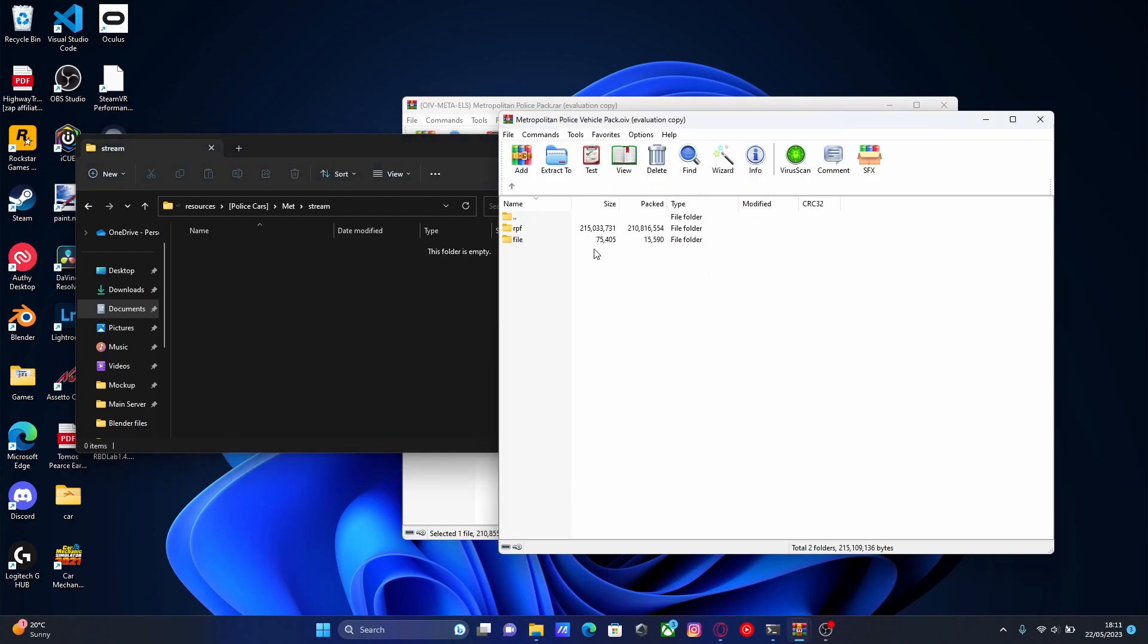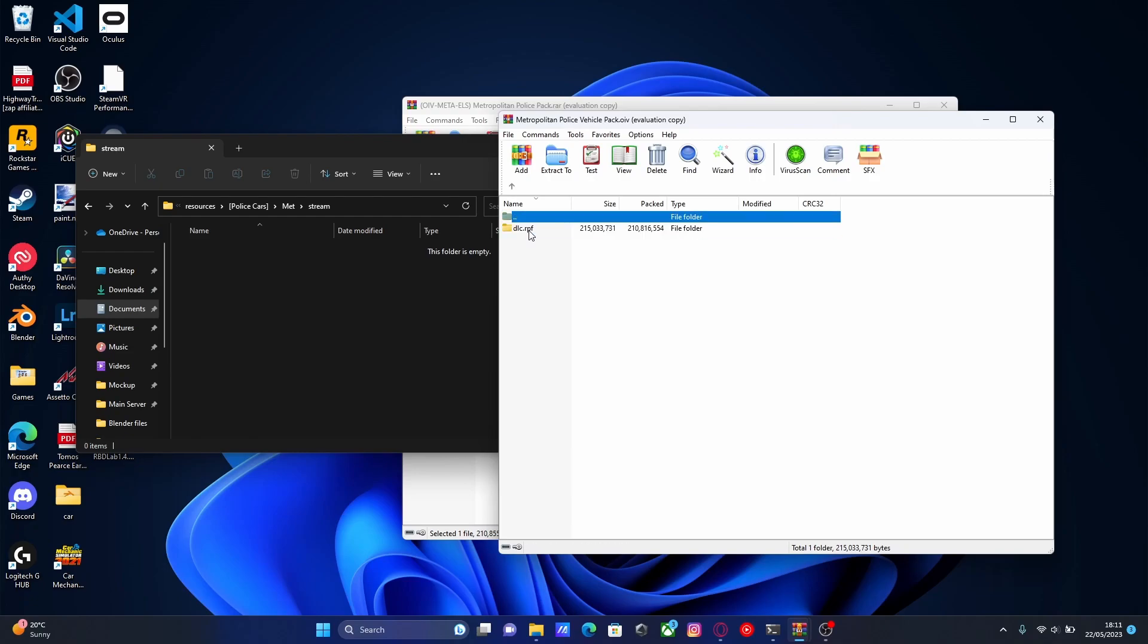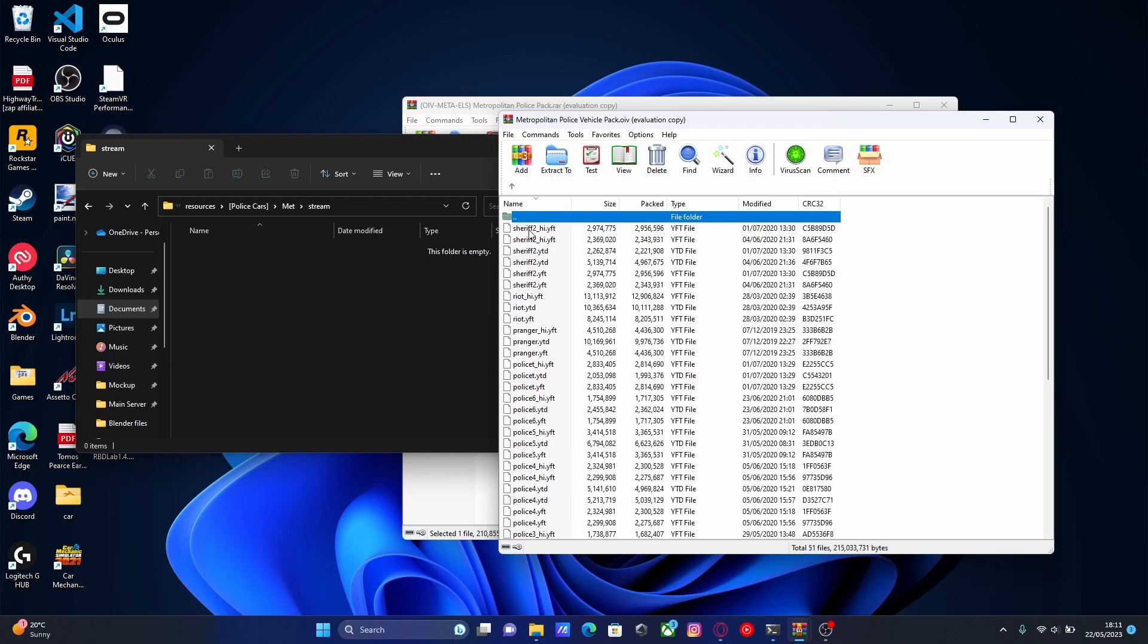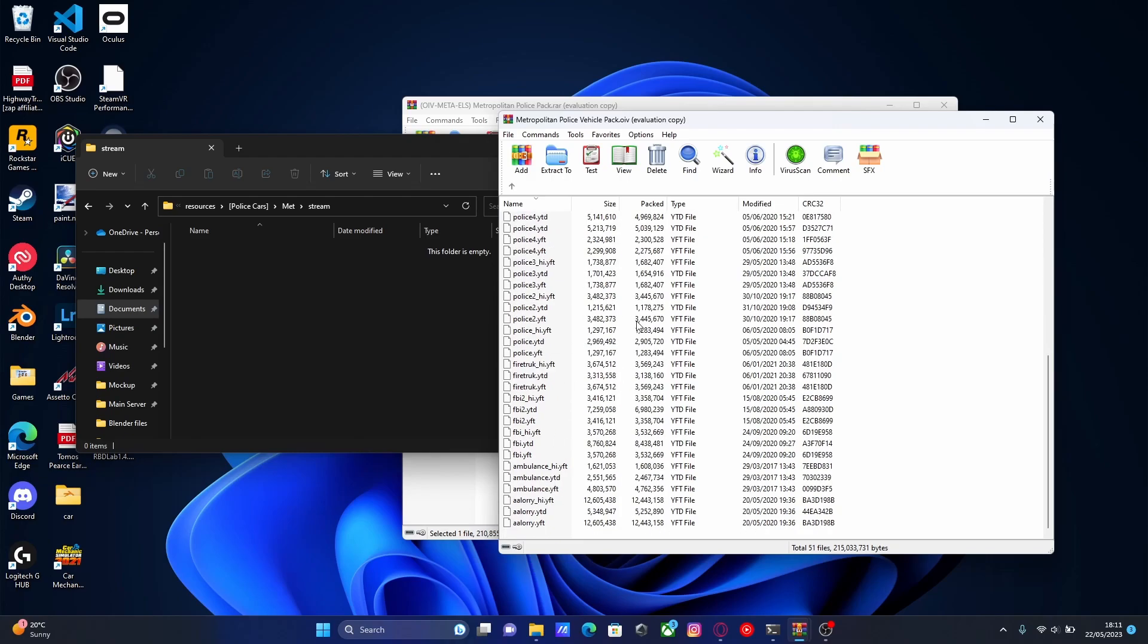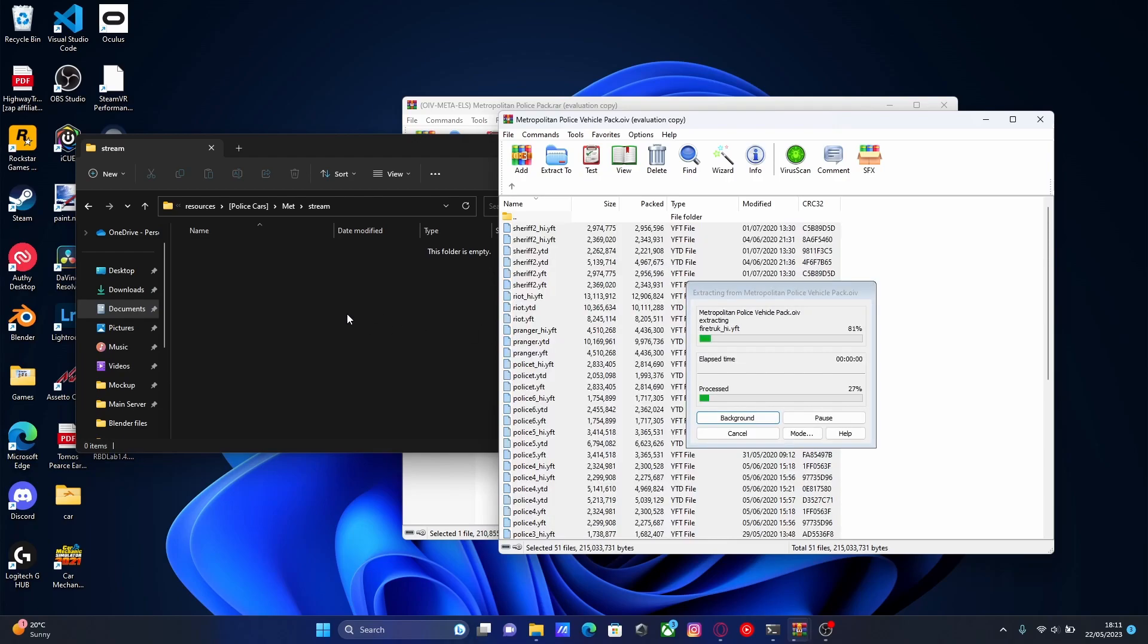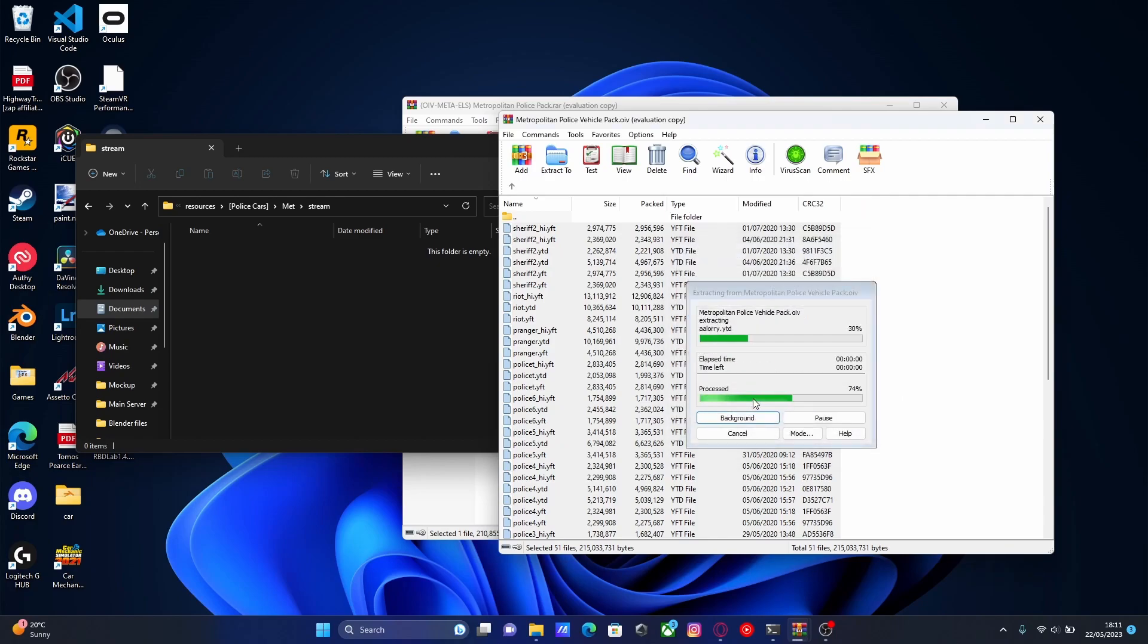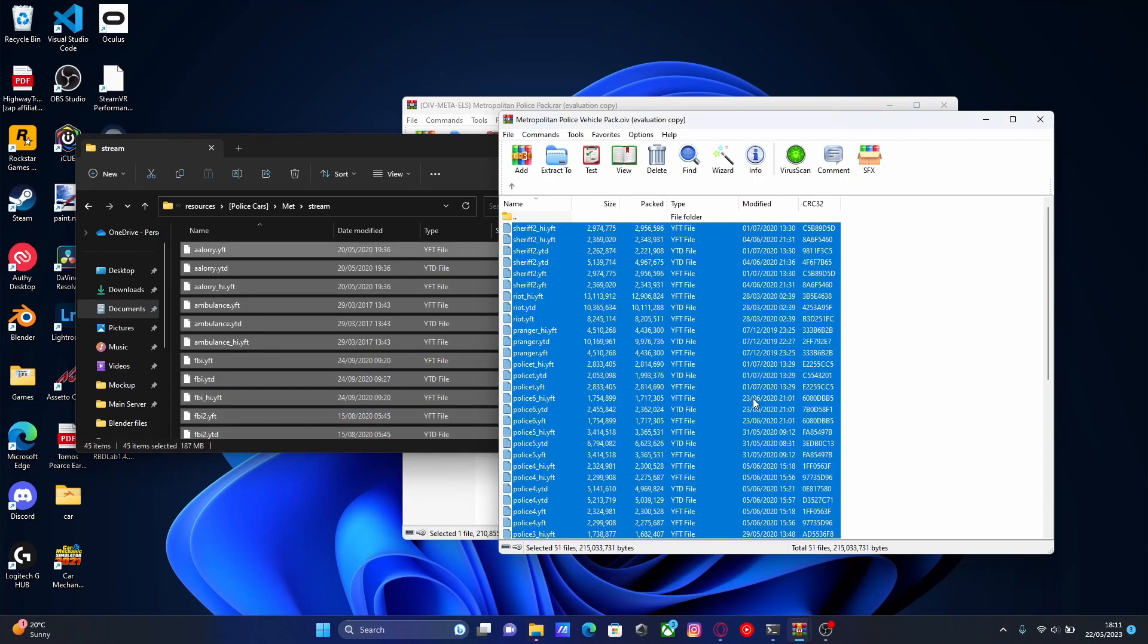Go back to the OpenIV inside file view, then go to RPF and follow the folders down. There should only be one group of selections. If not, they're only going to lead to the vehicles. Once you've found all your vehicles, select them all and drag and drop them into your stream folder. It's going to ask you to replace them for some reason. If it does, just click yes to all.